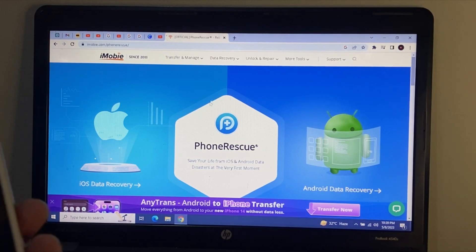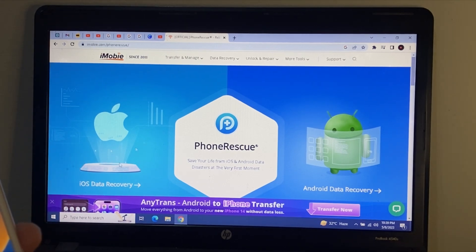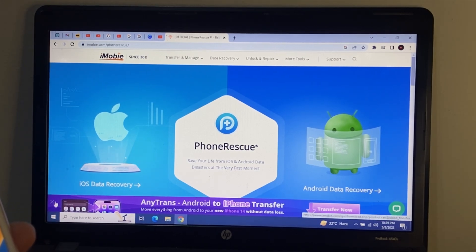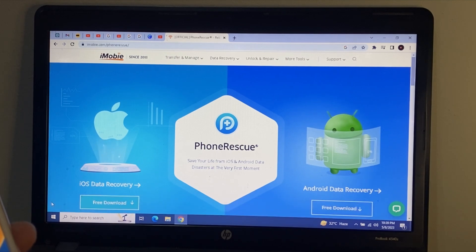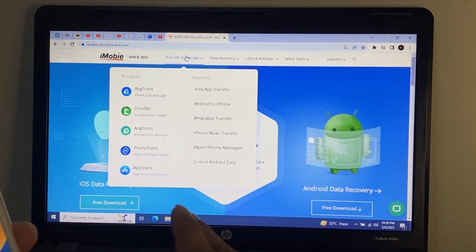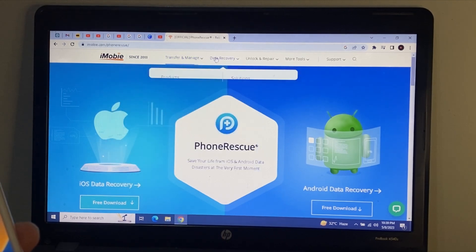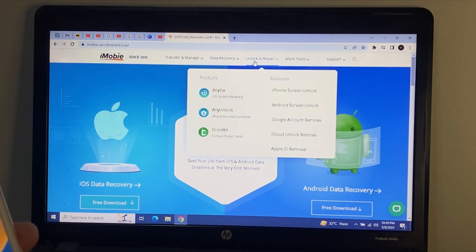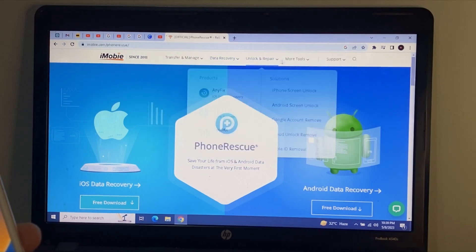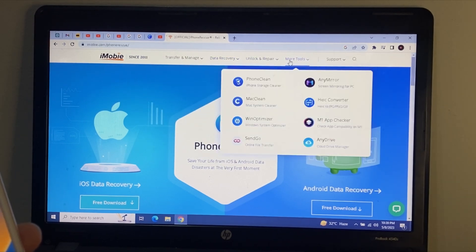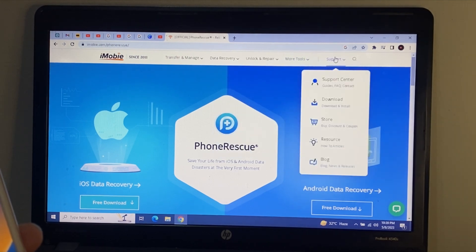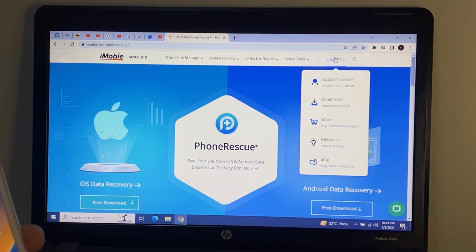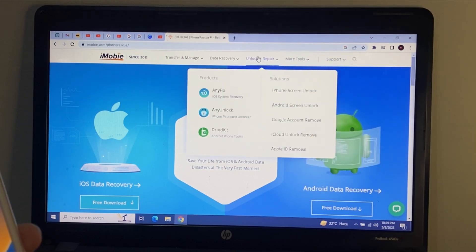This website is 100% secure and reliable. You can see iOS data recovery, Android recovery, and many more software options. There are options for transfer and manage data, recovery, unlock and repair, more tools, mirror, converter, sports center, store, blog, and download.